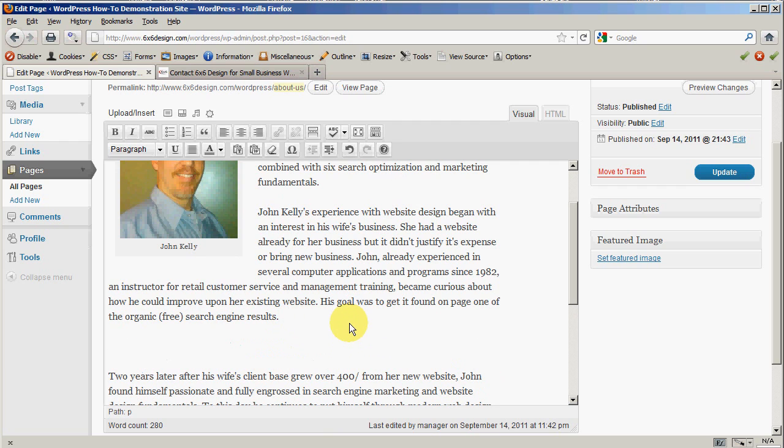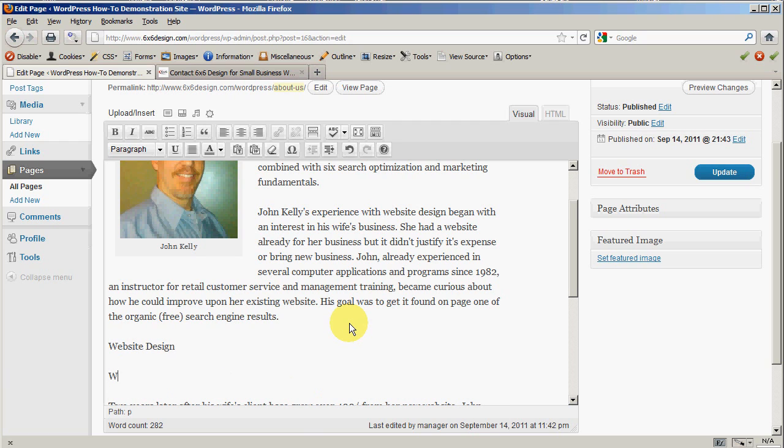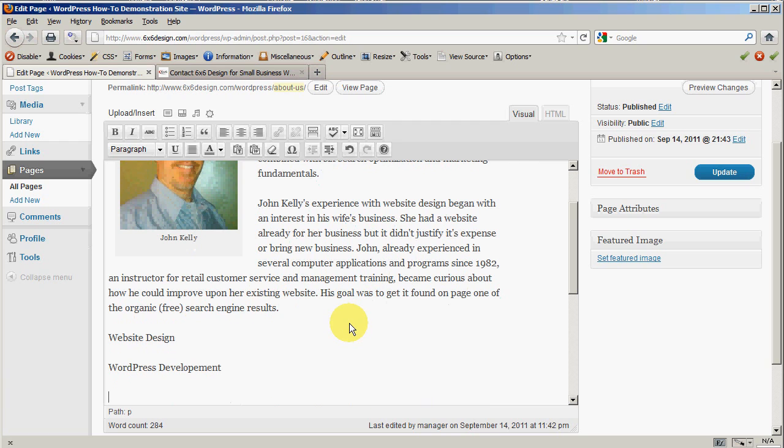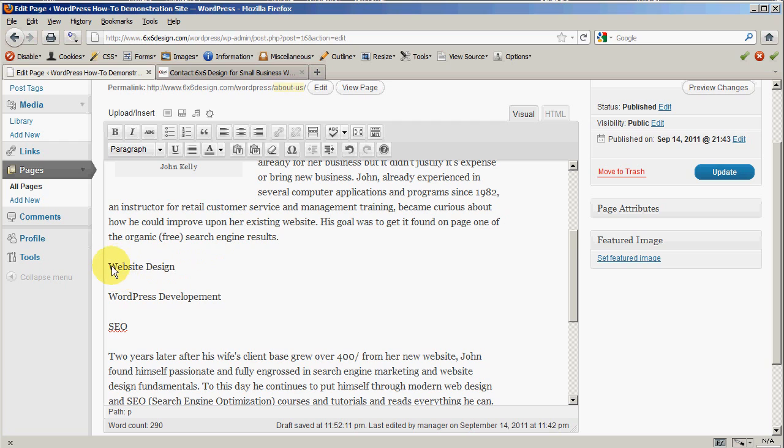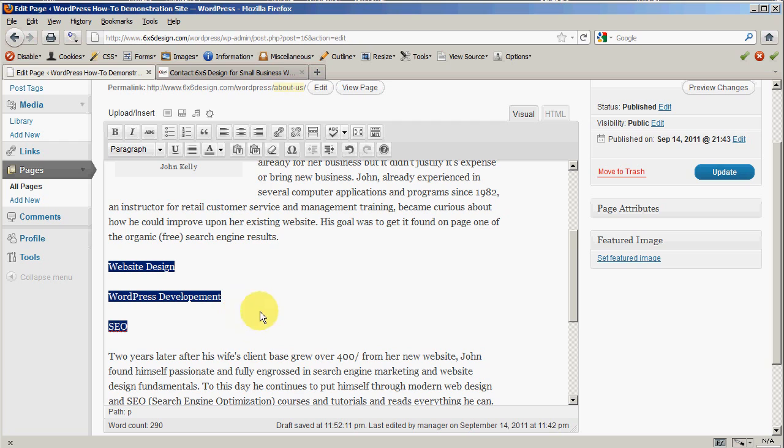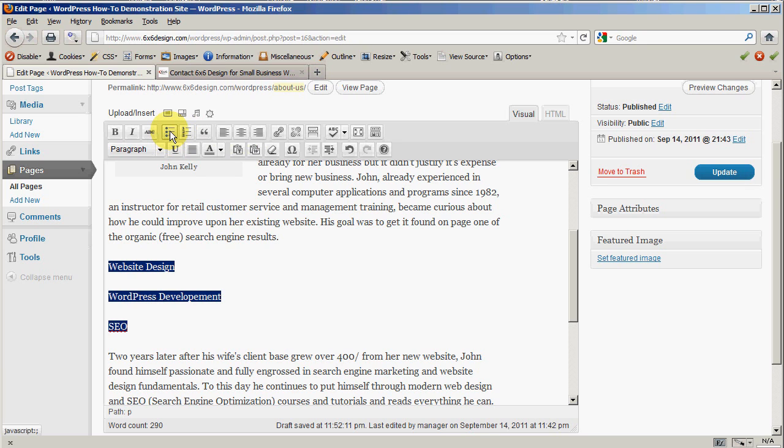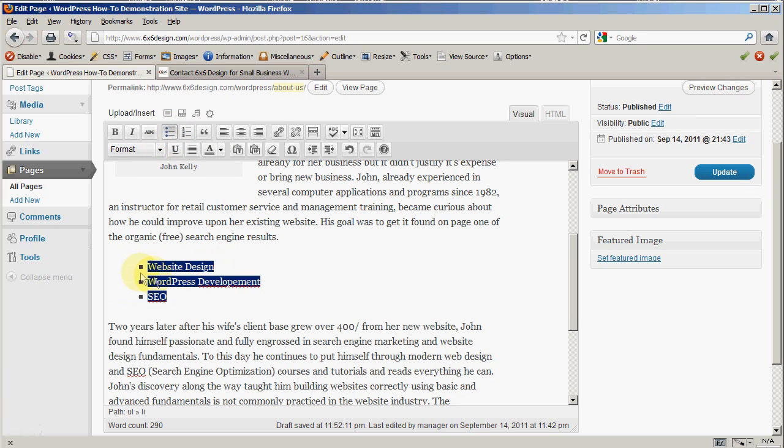So I want to put website design, WordPress development, and SEO. Let's just say I wanted those three things there as a list. Notice what I did - after each word I hit enter, and it made a space and another line. When I want to make this into a list, I simply take those three items, and if I want to make it a numbered list I make an ordered list. If I want an unordered list with bullets, I click that. Notice what it automatically does for you - it creates the list.